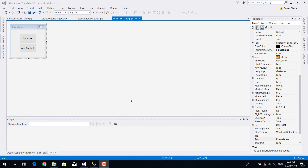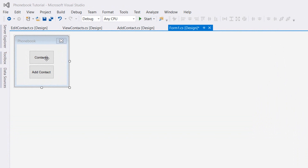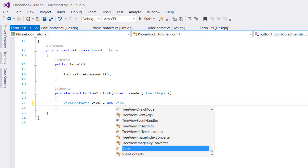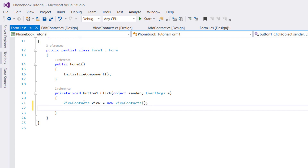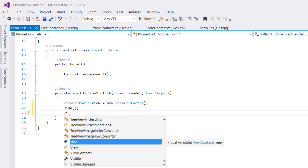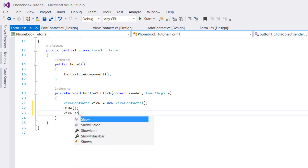We're going to double-click on the Contacts button. When we click on the Contacts button, we want the View Contacts form to appear. So we're going to create an object from the ViewContacts class: ViewContacts view = new ViewContacts(). Then we want to hide this form with Hide(), and then show the View Contacts form using view.ShowDialog().